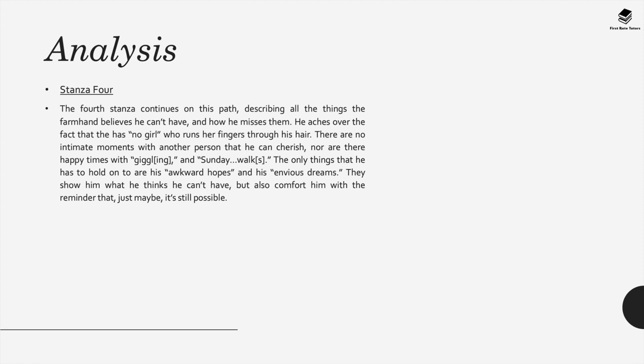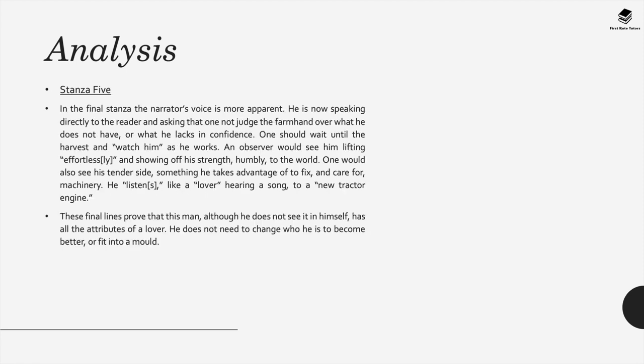In stanza 4 this idea is continued as we get a description of all the things the farmhand believes he can't have and how he misses them. He aches over the fact that he has no girl who rods her fingers through his hair. He considers that there are no intimate moments with another person that he can cherish nor are there happy times that he can enjoy. The only things he has to hold on to are his awkward hopes and his envious dreams. They show him what he thinks he can't have but also comfort him with a reminder that just maybe it may be possible.